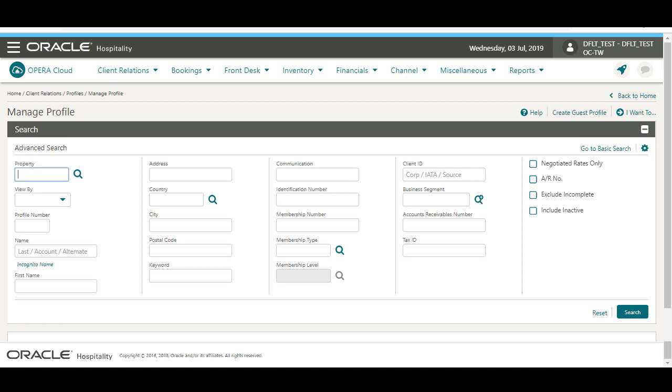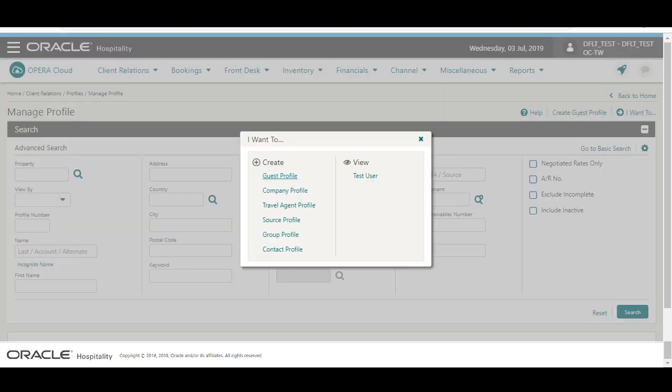On the Manage Profile screen, I can click the link to create a guest profile. Or, I can click the I Want To menu and select the type of profile I want to create.